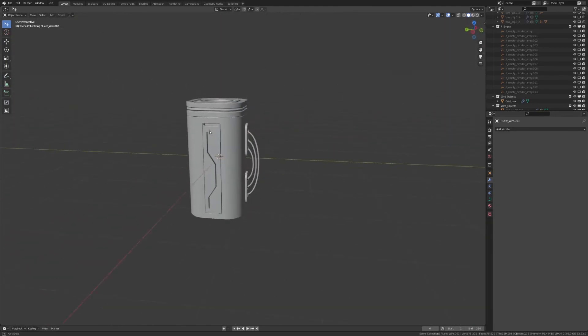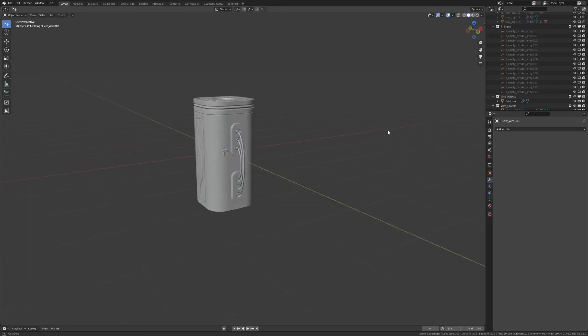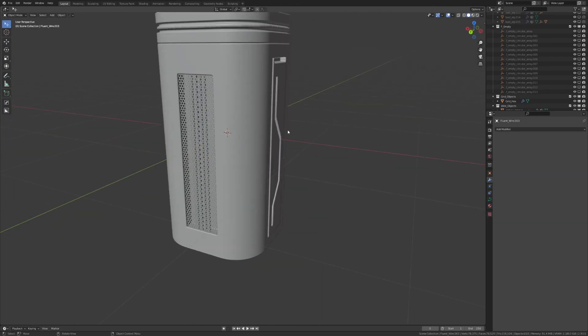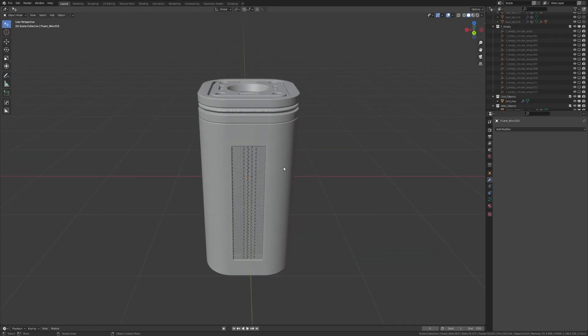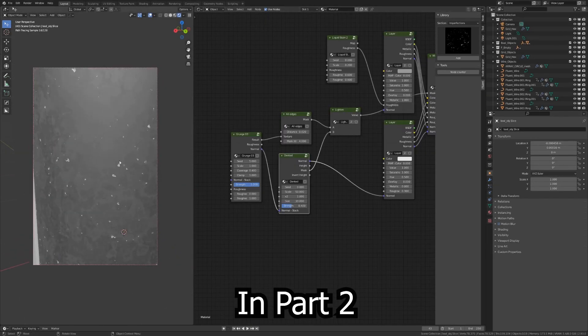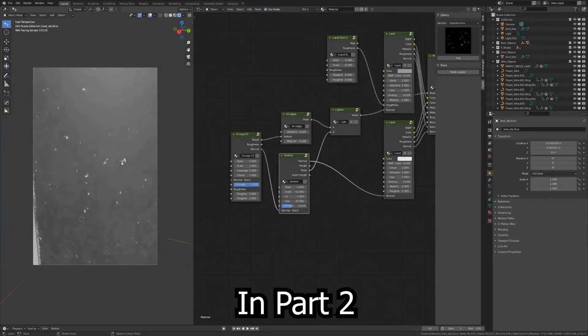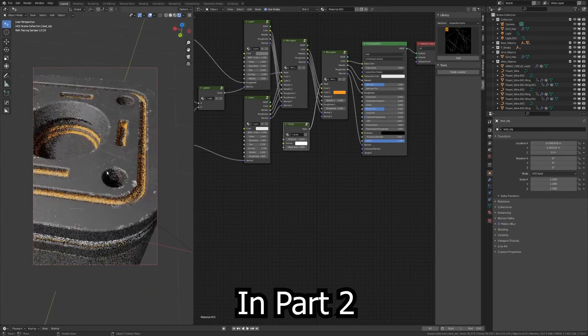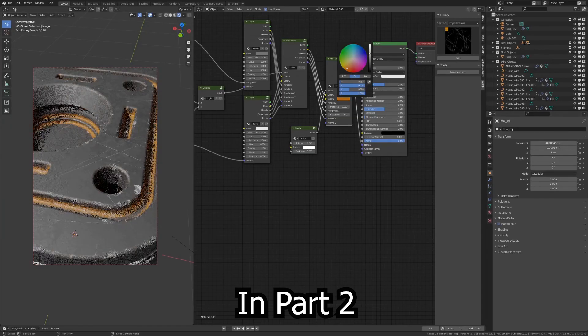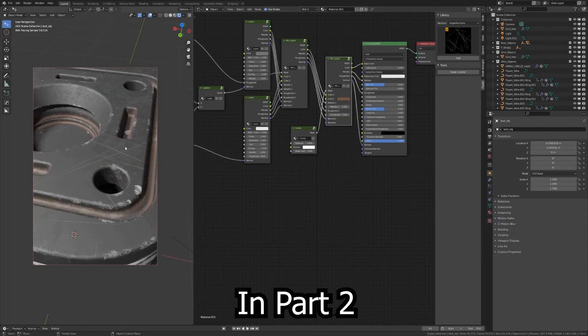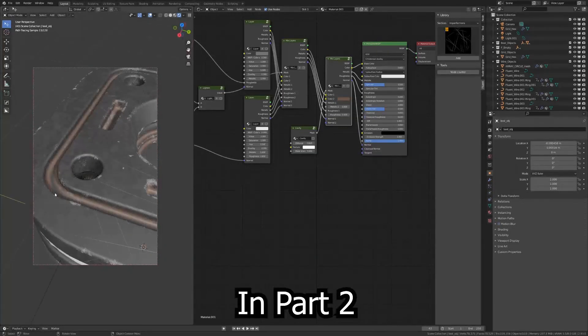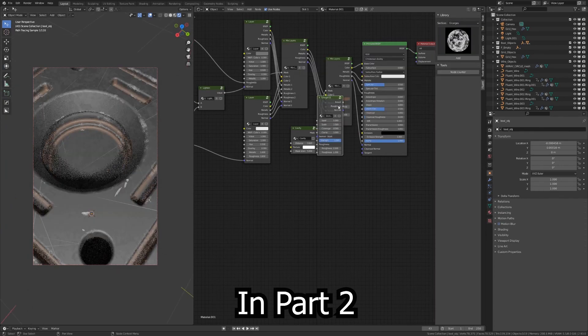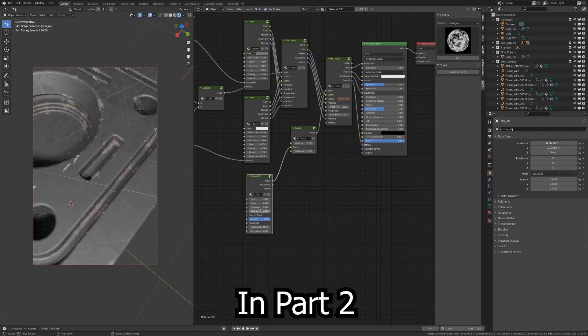You can see the second part where I'm going to do the texturing for this object. And also, don't forget to practice and take example on ArtStation, for example, or Pinterest, and start by making simple objects, practice a little bit. And this is the key to actually improve your modeling. So, see you in part two.